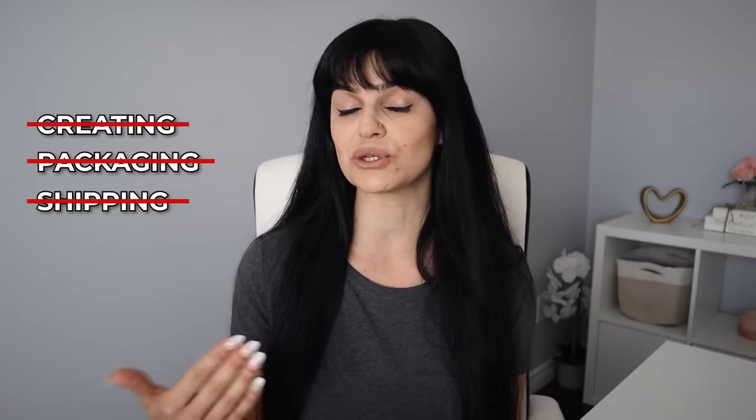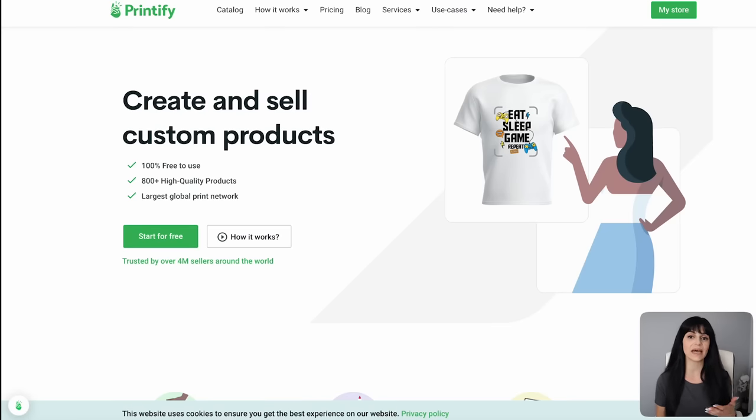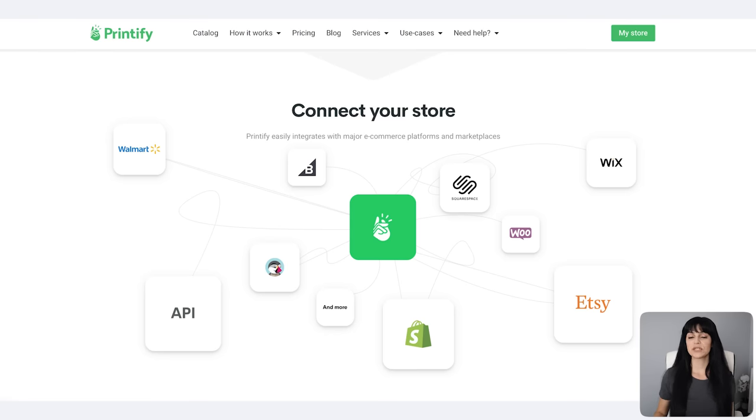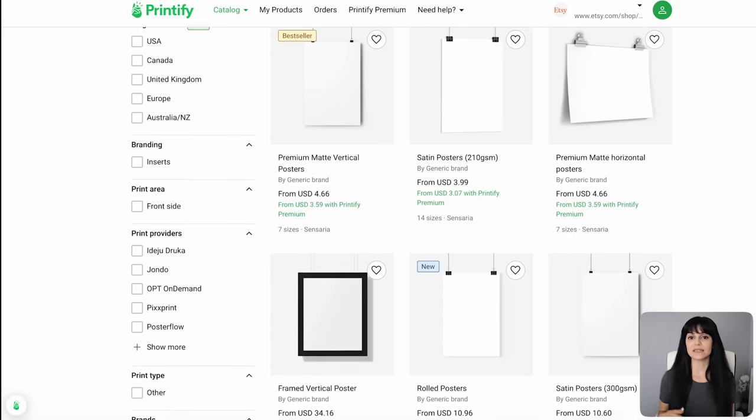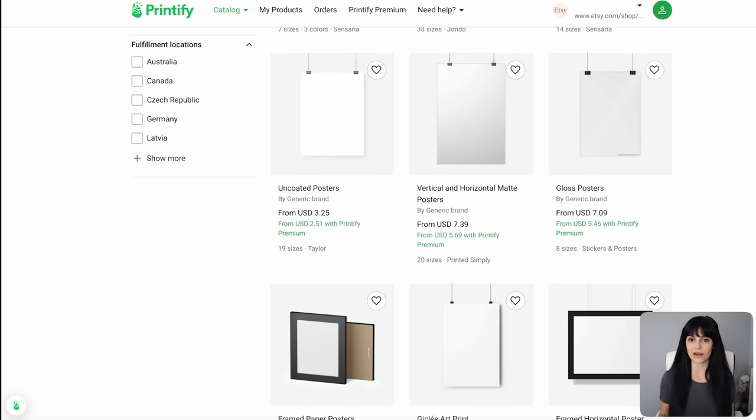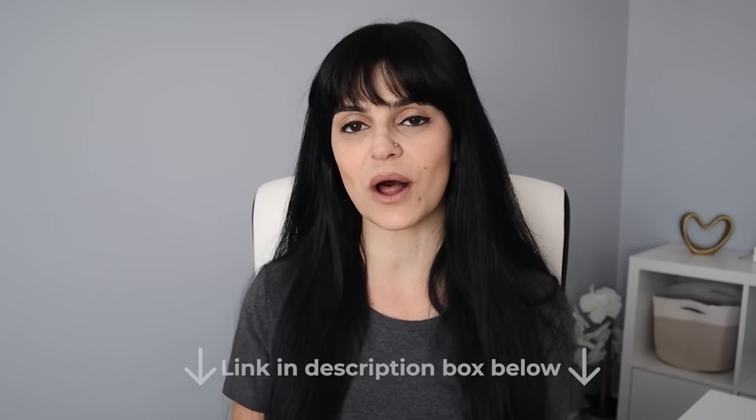You won't actually be creating packaging or shipping physical prints yourself because you can use a third-party print-on-demand company like Printify that will do all the work for you. Printify integrates with your Etsy shop so that when you get a sale, Printify gets notified and fulfills the order. All you have to do is upload your design on any of the products within their catalog and they take care of the rest. Printify is also completely free to use, so you can sign up using the link below. Since you've already downloaded your art print from Kittle, just upload it onto one of Printify's posters or canvases.